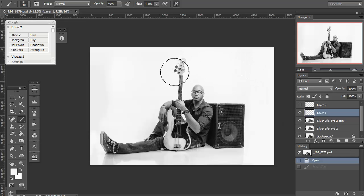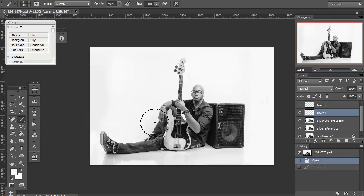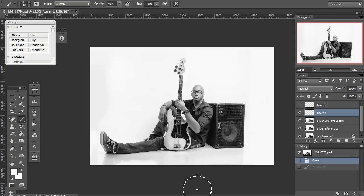No stretching, no clone stamping, no copying and pasting, free transforming, whatever. All that manipulation you have to do when you have a more interesting background. Much easier on simple white seamless.